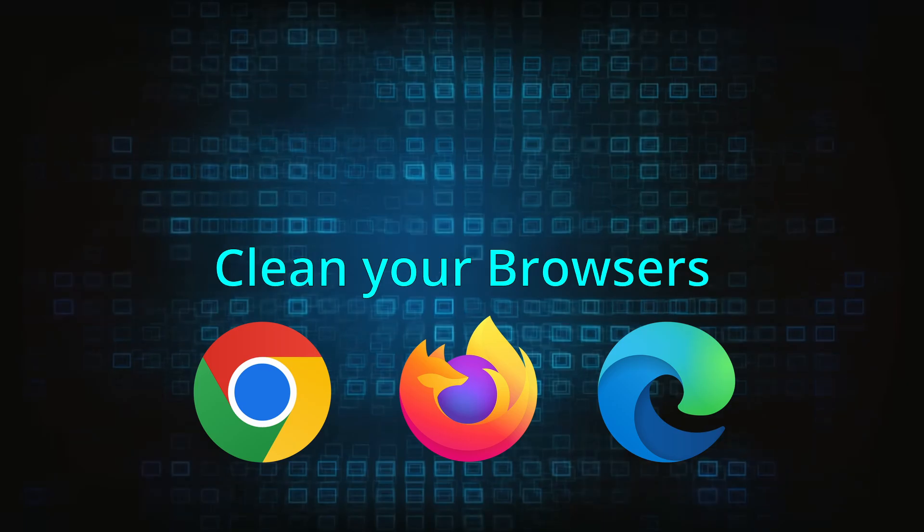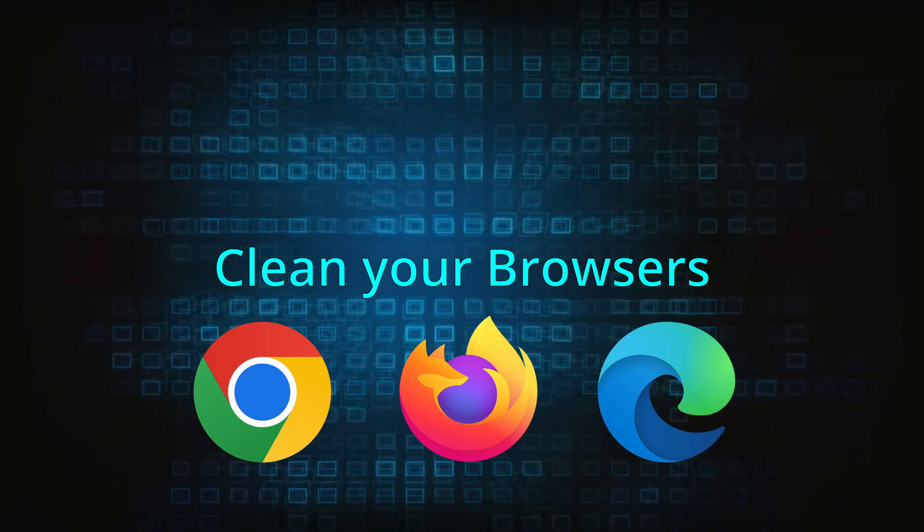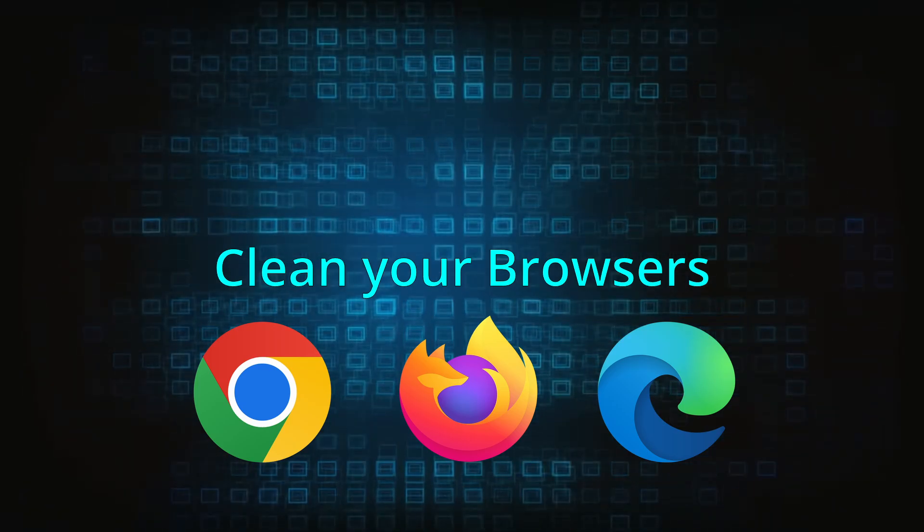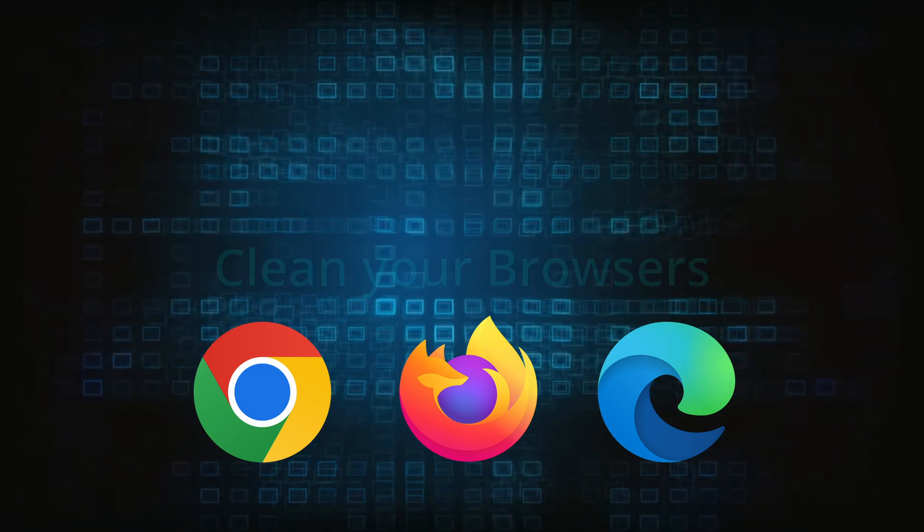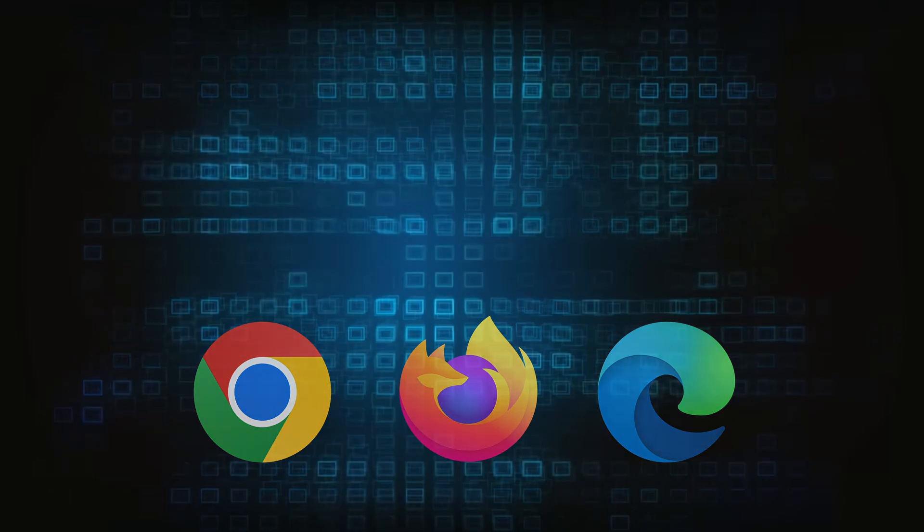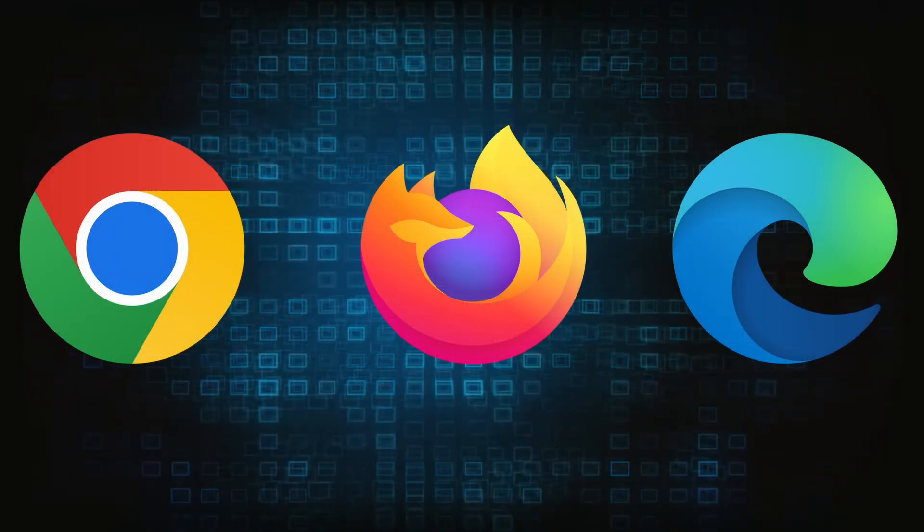Now that you've performed a thorough system cleanup, all that's left to do is take care of your browser. This process is slightly different for each browser, so we'll show you how to clean Chrome, Firefox and Edge.